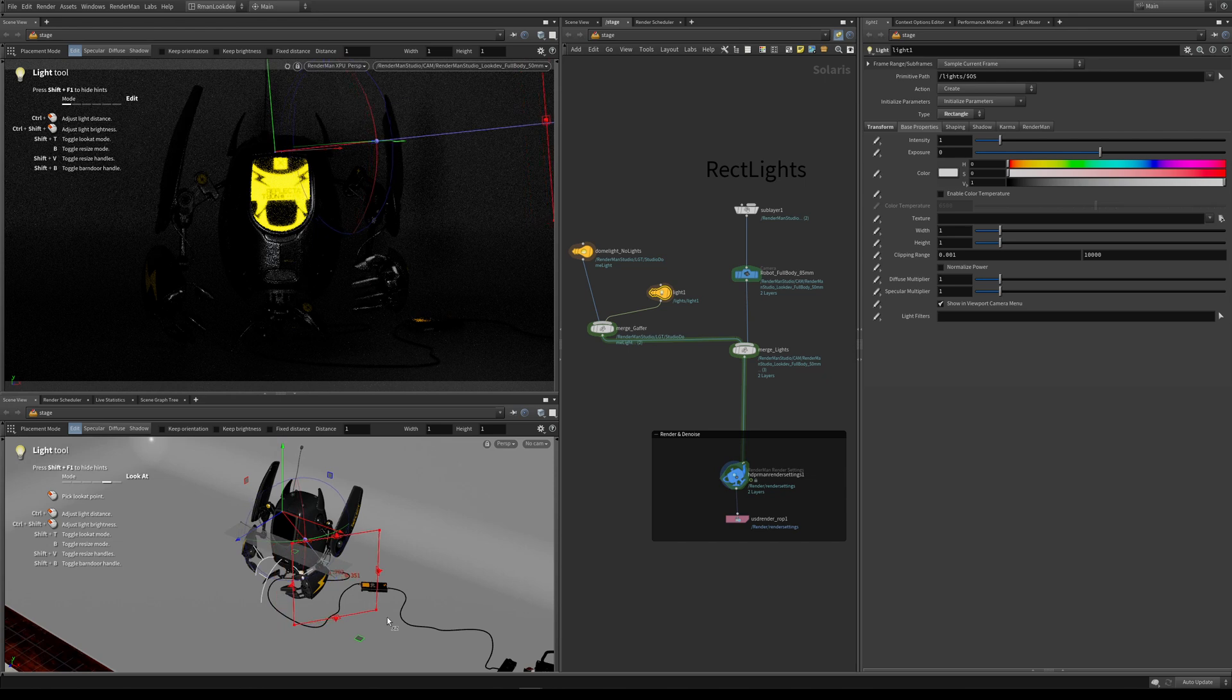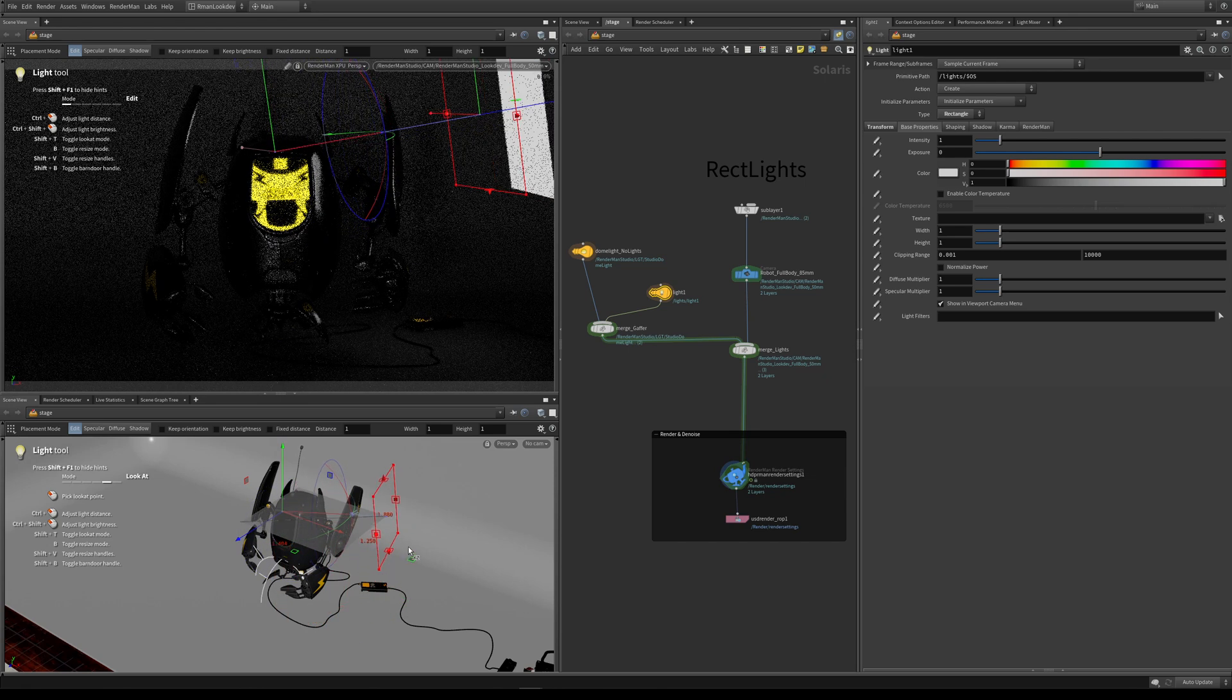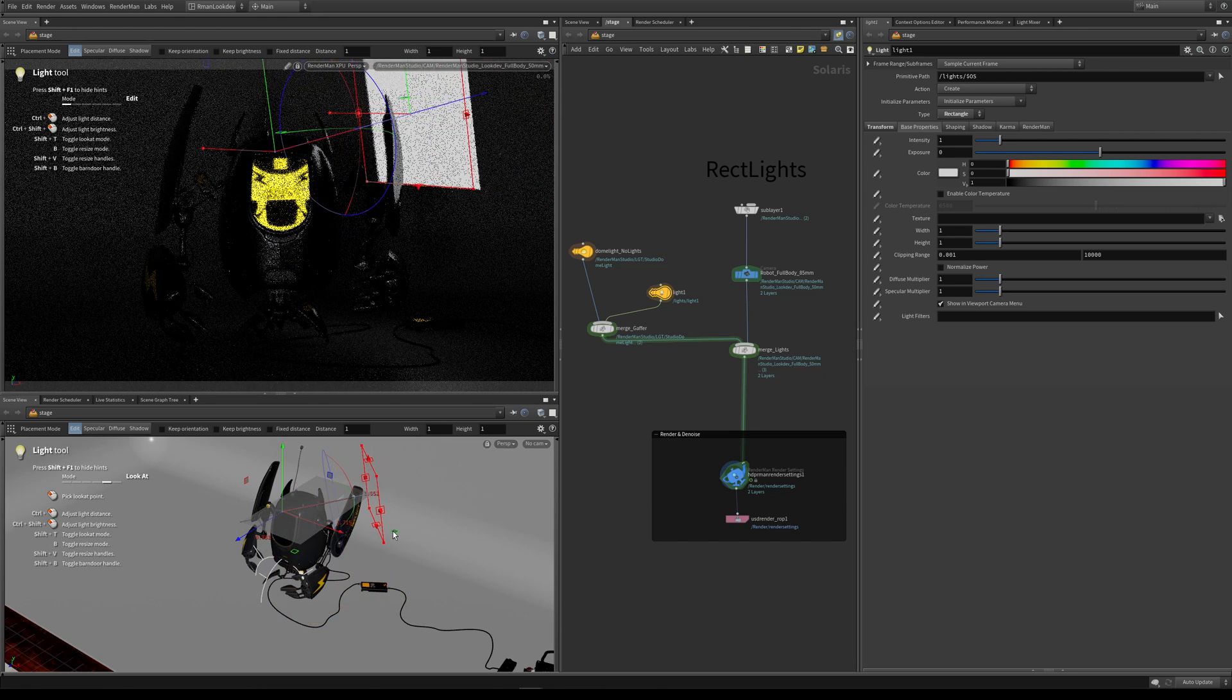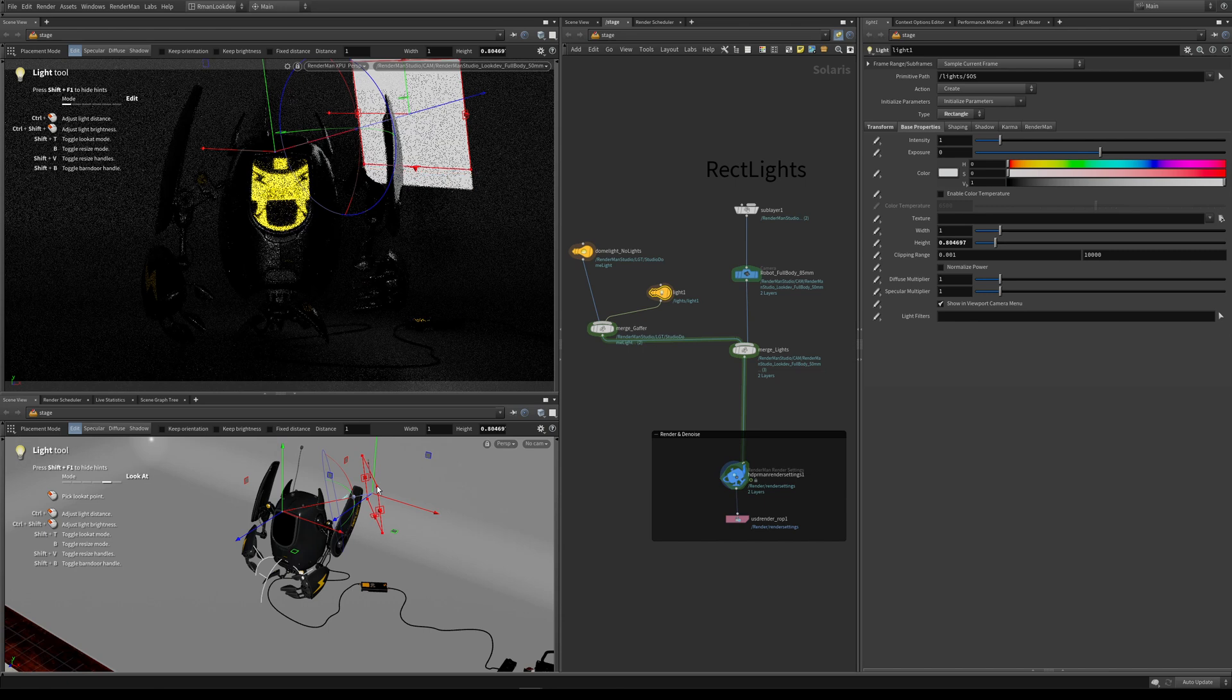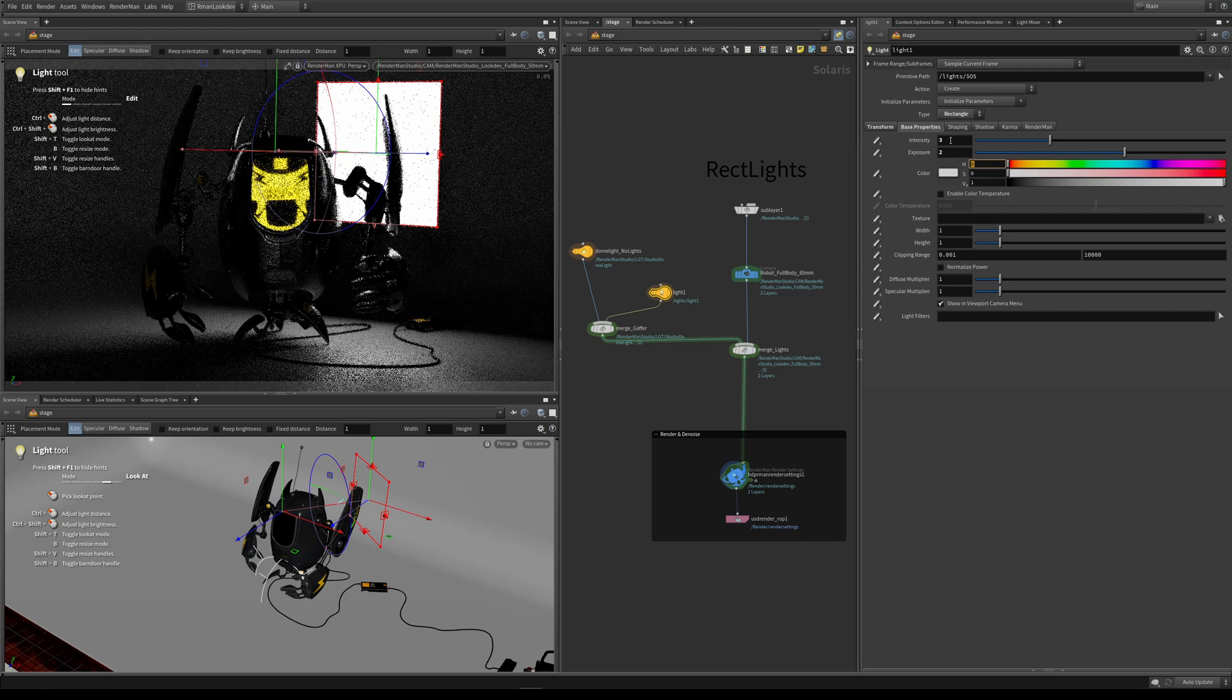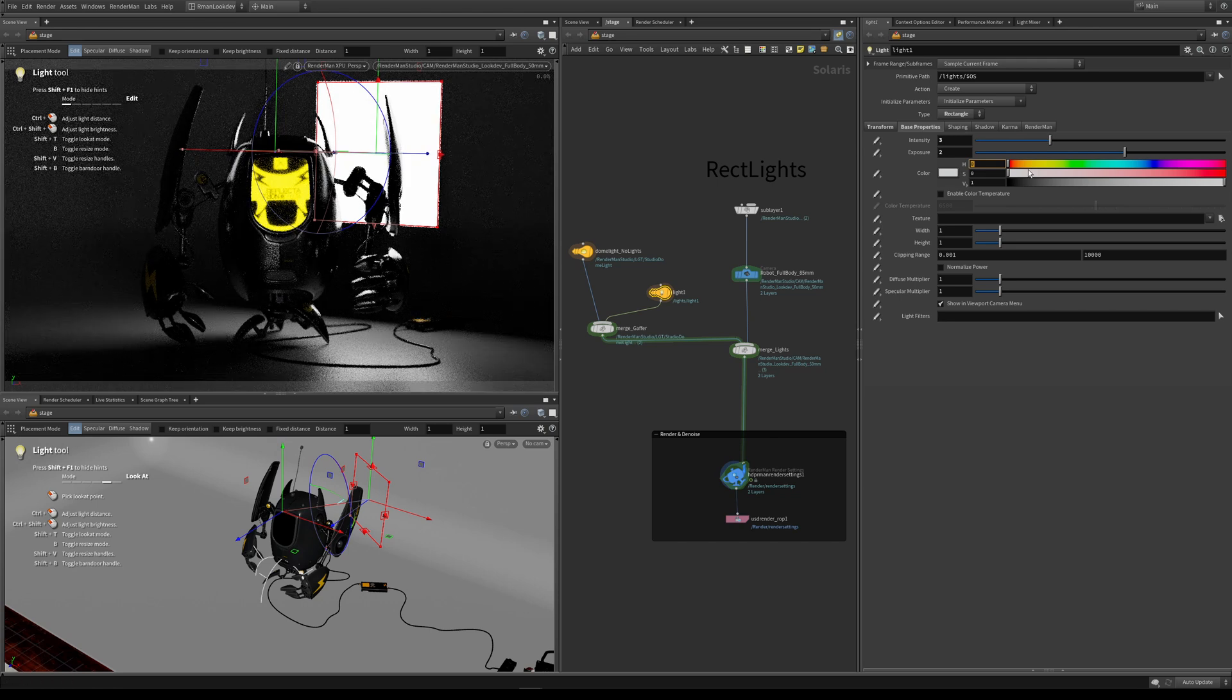In this example, I'm just going to put it behind him because I actually want to see this light and the texture that we're going to apply to it. Let's have a look at some of these parameters. Here we have our familiar intensity and exposure. Let's just increase them. Here we have our color.